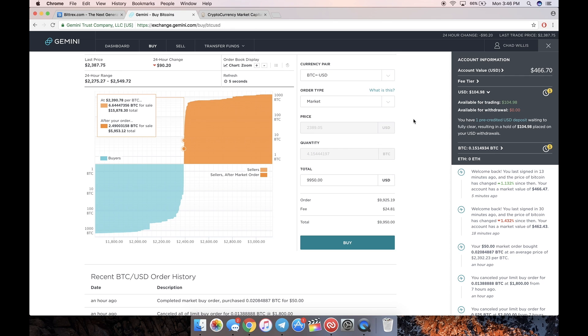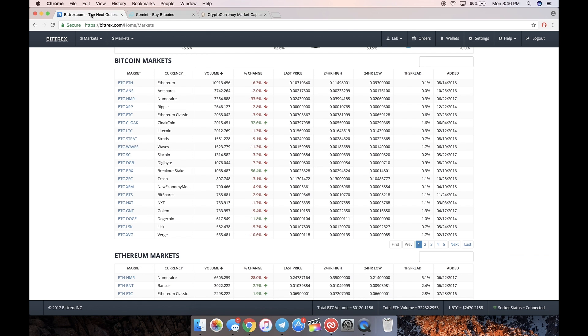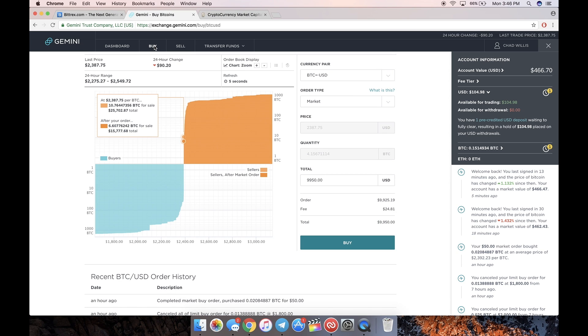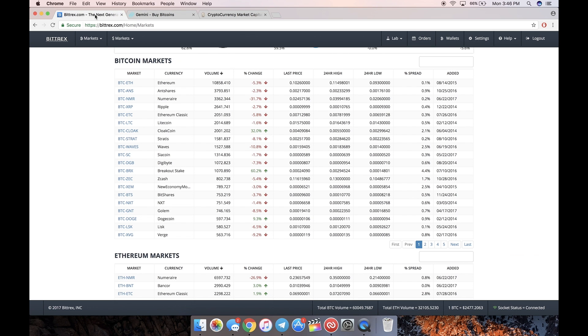But if not, you can just keep the Bitcoin in Gemini. It's not that big of a deal. So that's it. If you want to buy Bitcoin, you're done. If you want to buy an alternative coin like Stratus, Waves, Ripple, Ethereum - you can actually buy Ethereum on Gemini - but if you want to buy one of the smaller market cap ones that are harder to get, I'll show you how to do that now.